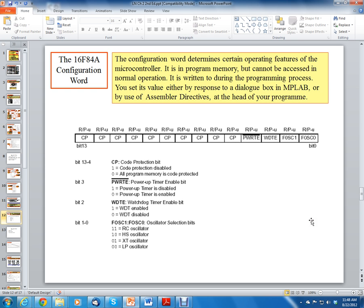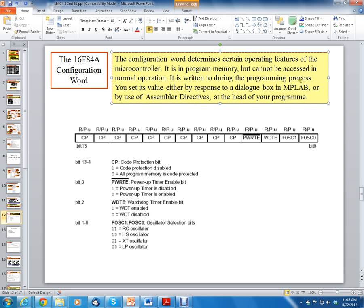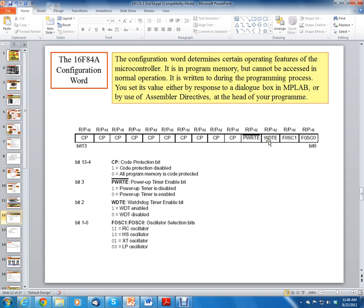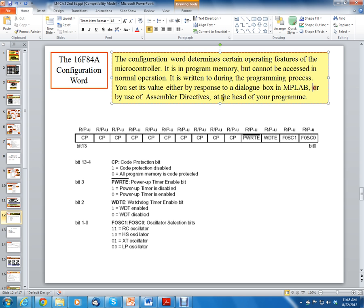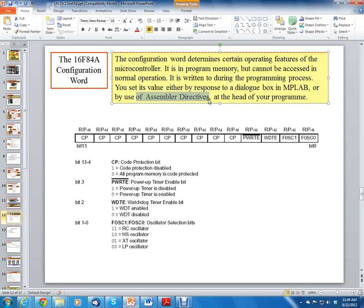So now we're going to continue on to the configuration word. The configuration word is an important part of the microcontroller as well. It determines certain operating features of the microcontroller. It is in program memory but cannot be accessed in normal operation. So you get this special word in here. It's written to during the programming process. So the only way to control this configuration word is when you program the chip. When you connect your PICkit 3 or PICkit 2, whatever you're using, to your processor and program it through your MPLAB software. There's a special menu at the top where you can control this. And many times you can add some lines of code to your software program, your assembler or C, and you can get these bits to be changed as well. They're called assembler directives. So you can add these assembler directives at the head of your program in order to get these to be set.